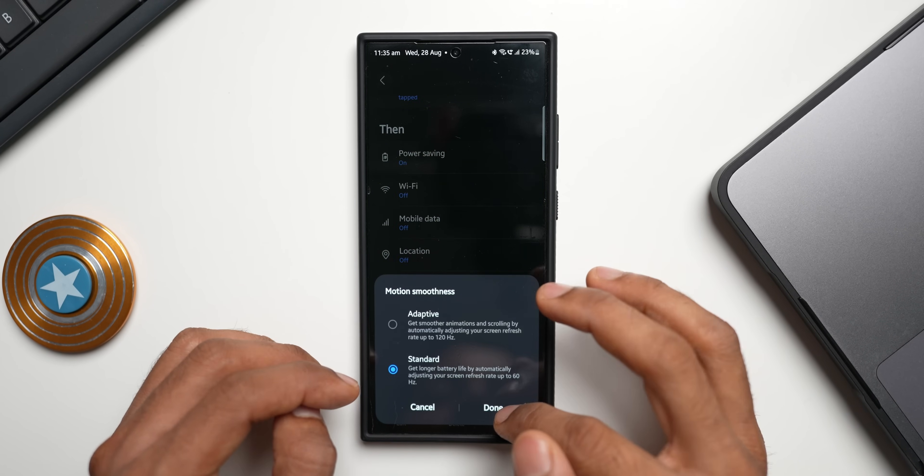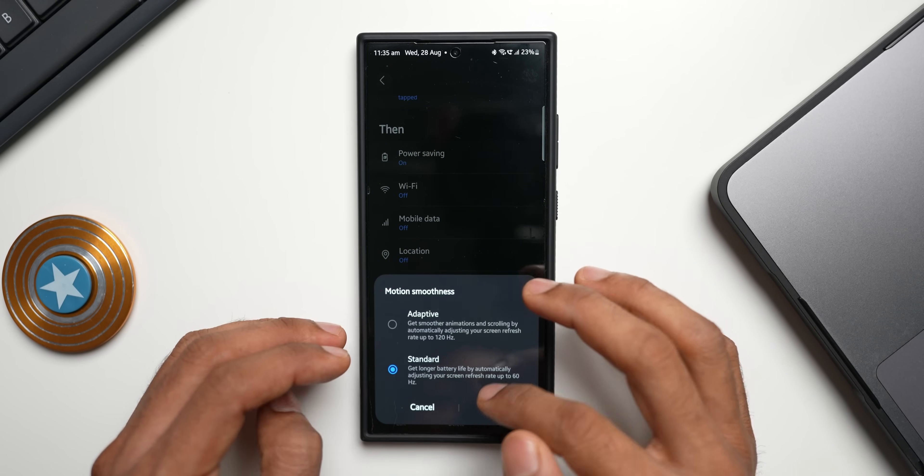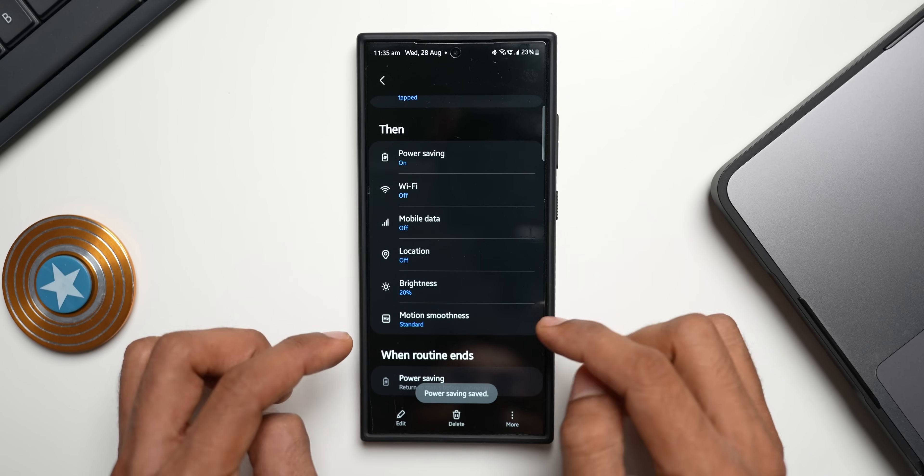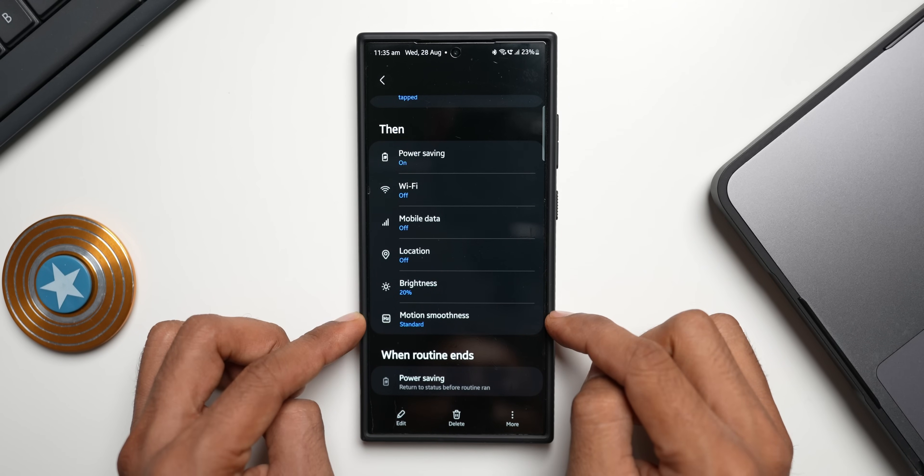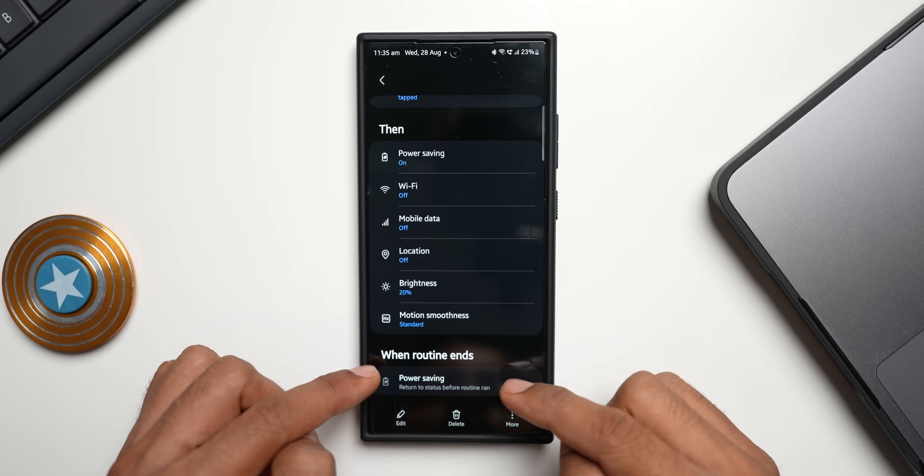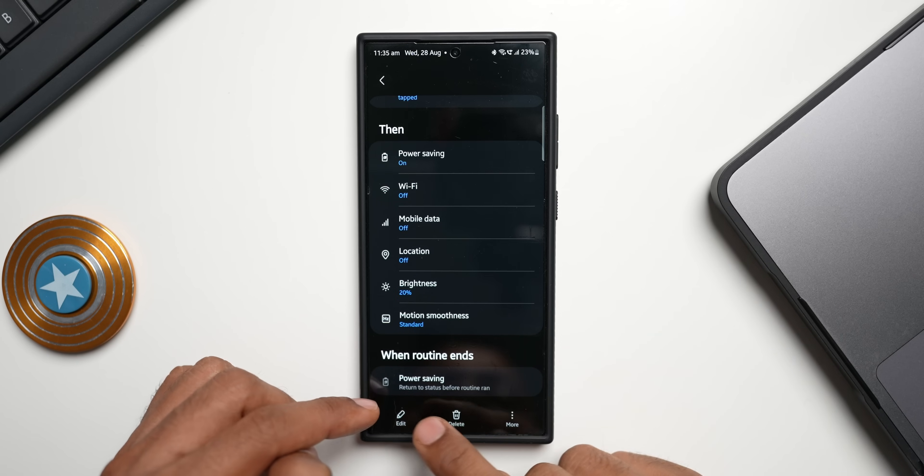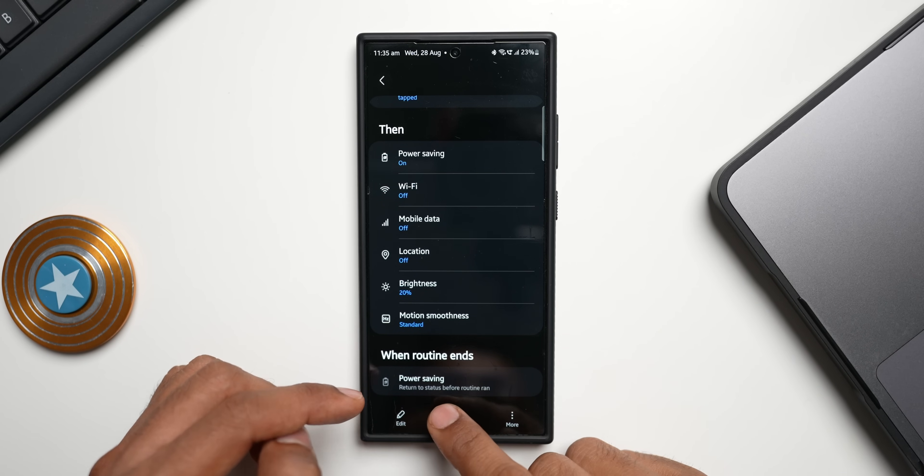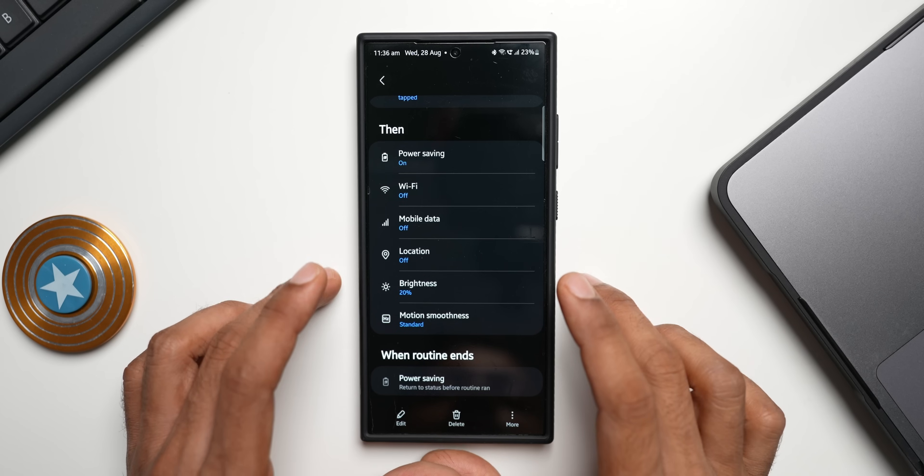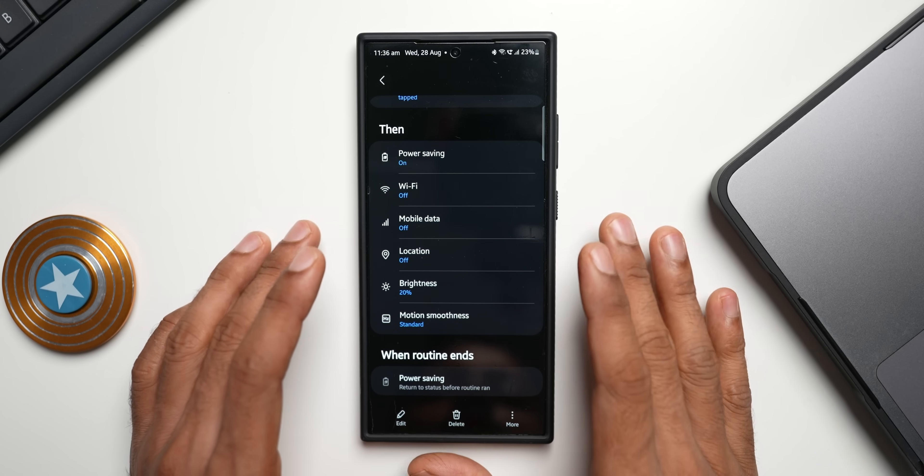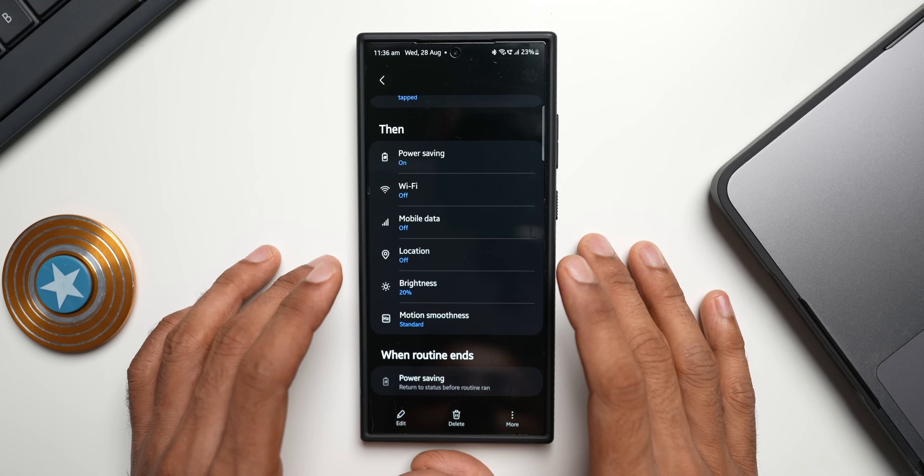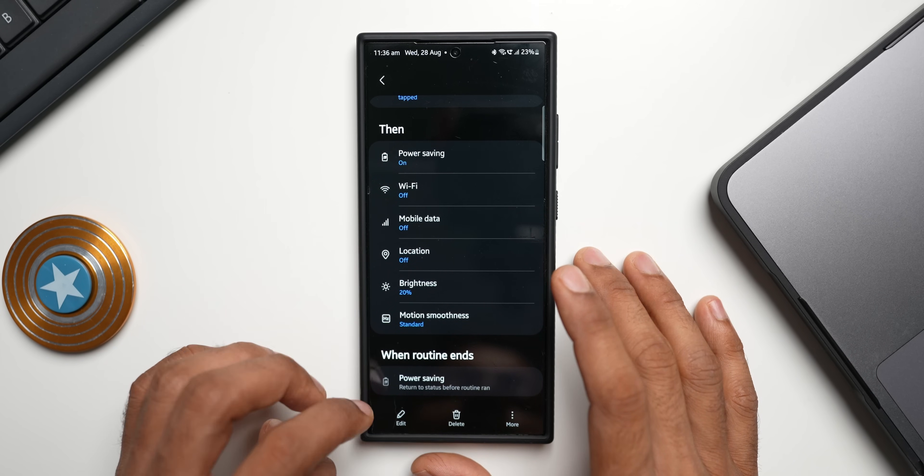I have selected motion smoothness standard over here. Of course on power saving mode it will be standard, but we also have an additional option here to select motion smoothness as standard, and then when the routine ends it will return to the status before routine ran. So this will get back to the normal mode after you end the routine.